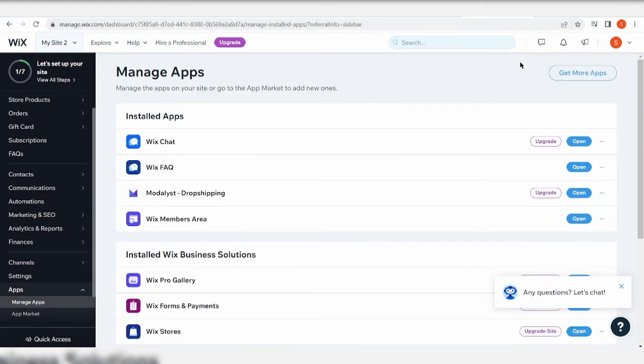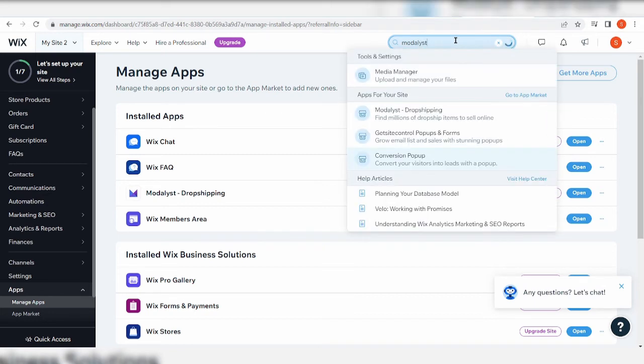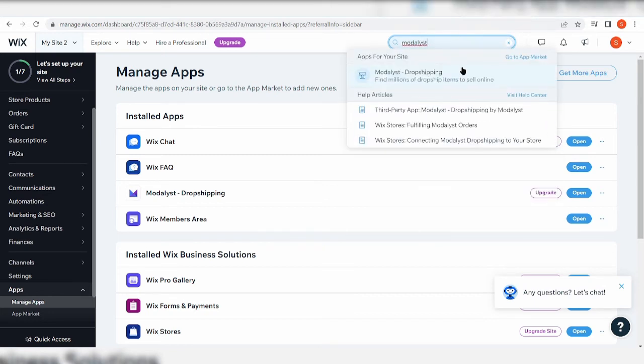And what you want to do is to just type in the app that you're looking for here. If you're looking for Modalyst, just type in Modalyst here. And you can see here it says Modalyst Dropshipping. You want to select that.